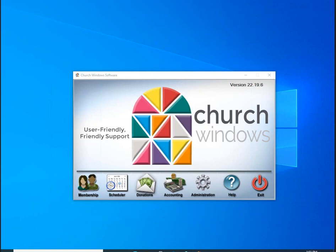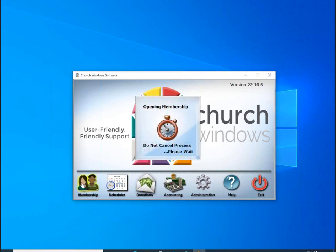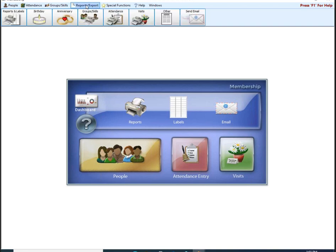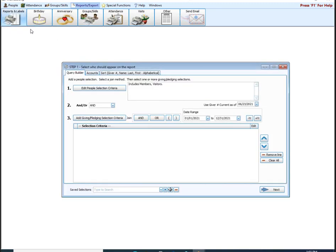Let's go ahead and get started. I'm going to open up membership. You can get to reports one of two ways: you can click on the little printer icon, or you can go up to the top, go to Reports, Export Reports and Labels, and then Reports Directory Export there. Both options are going to take you to the same place. Let's go ahead and select that — it's first going to open up to step 1. Step 1 we talked about yesterday, so we're not going to go into detail on that today. For now I'm just going to hit Next to get us to our step 2 screen.